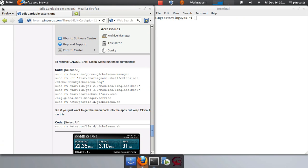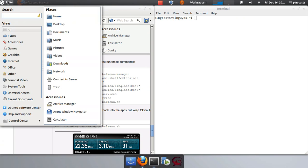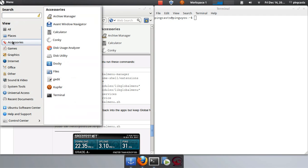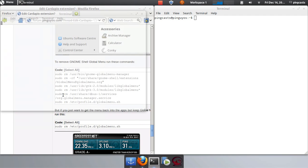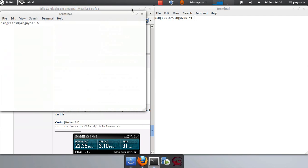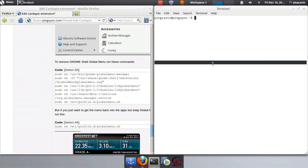If it's not on your dock, you can go to Menu, Accessories, Terminal, and there it is.